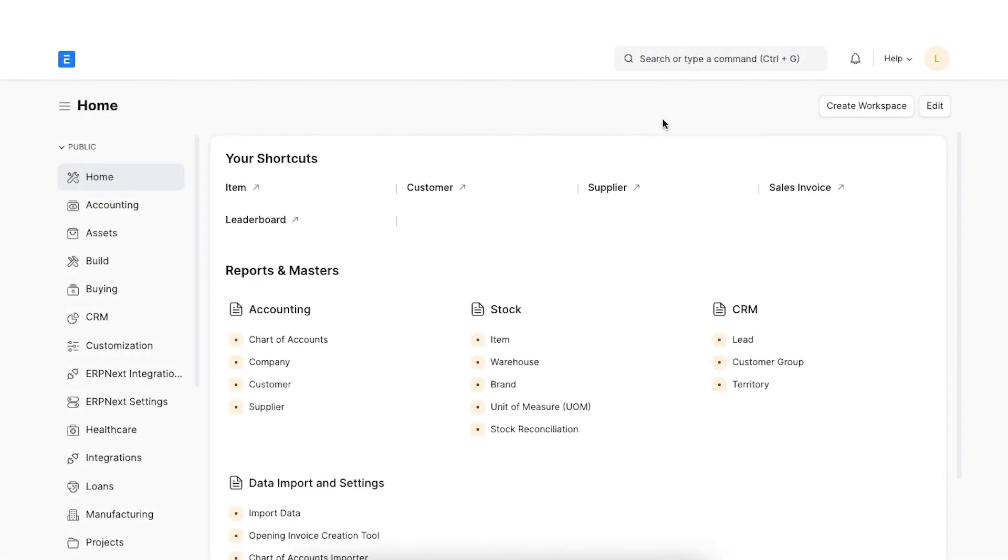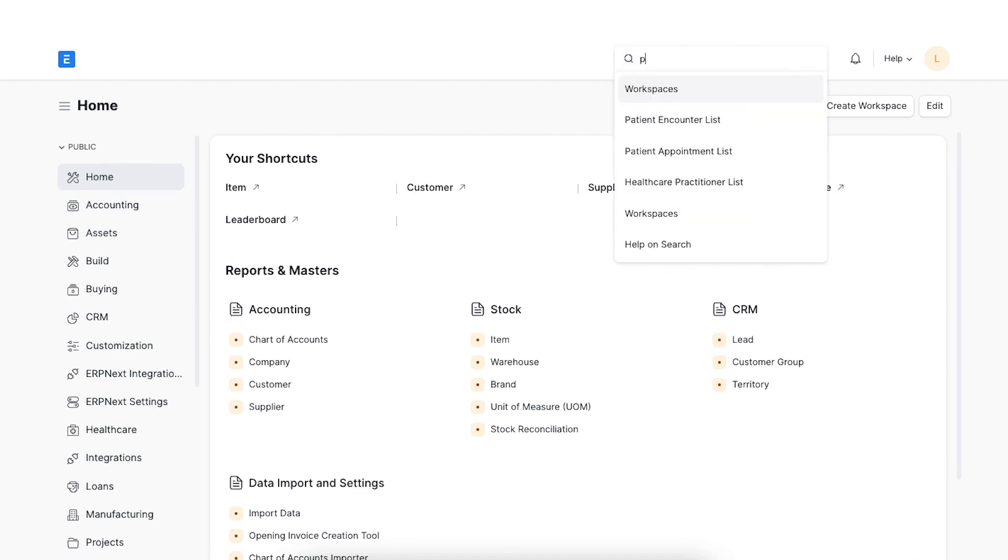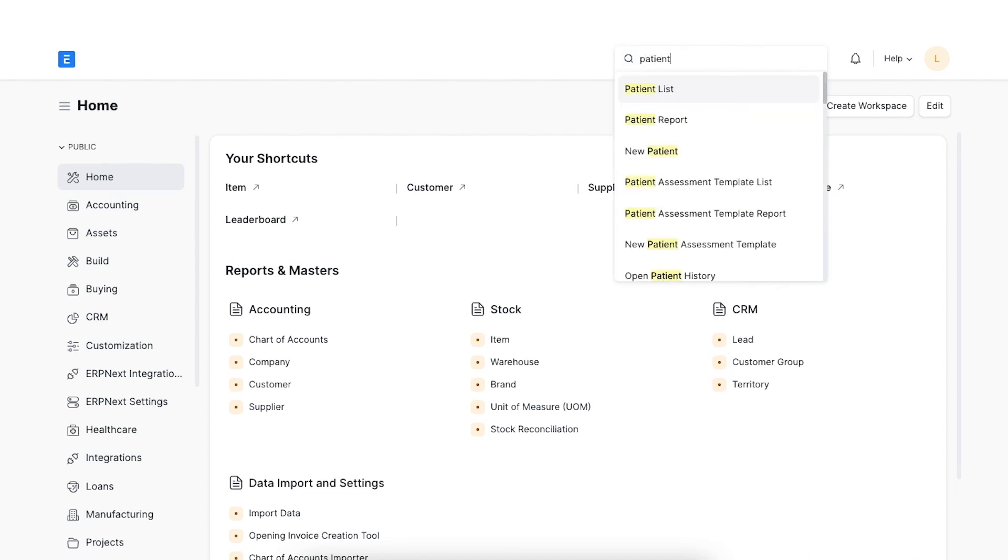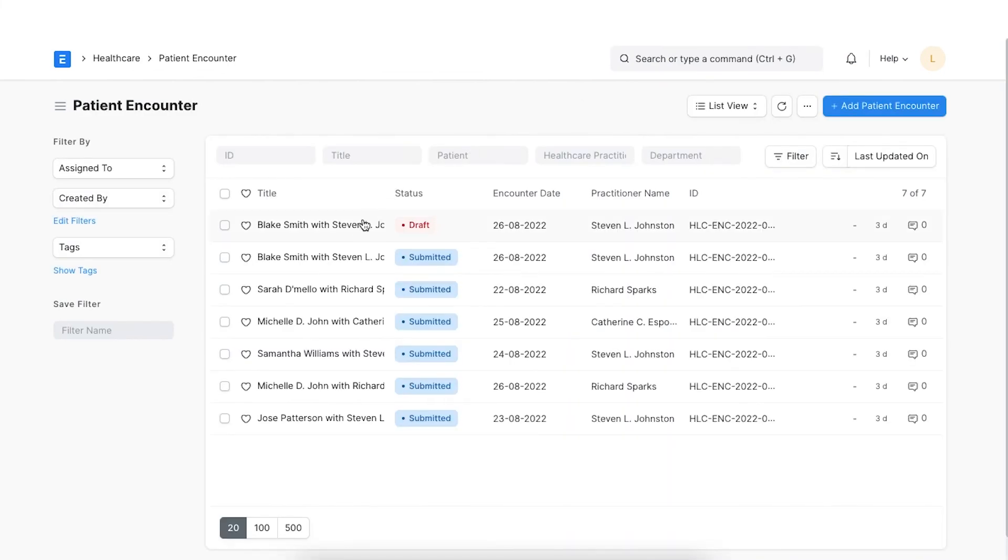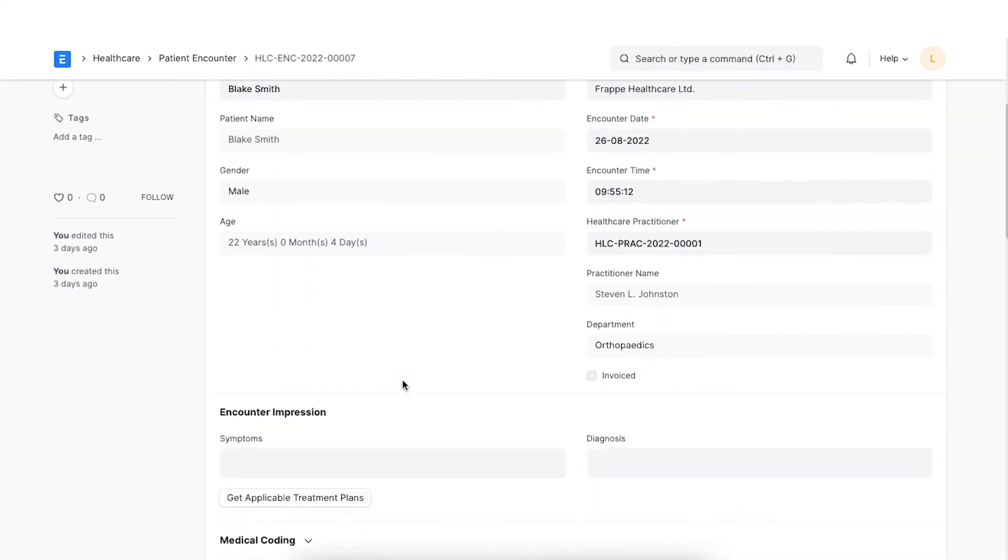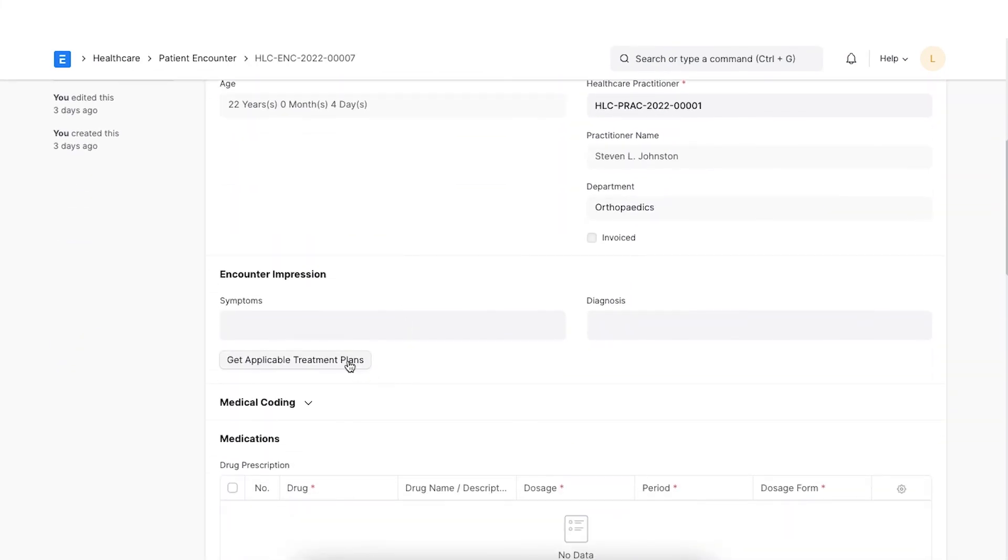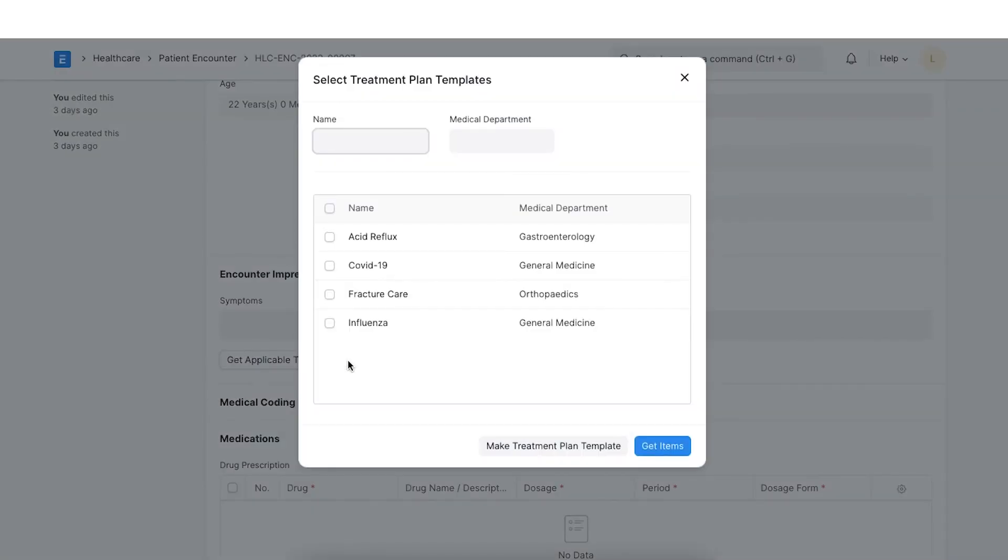Now that we have configured the treatment plan template, let's see how to use this template. Navigate to a patient encounter and click the Get Applicable Treatment Plans button in the Encounter Impression section. Now, we will have to select the required plan template and press the Get Items button. All the pre-configured items should be filled out now. We can also update the filled items if required.